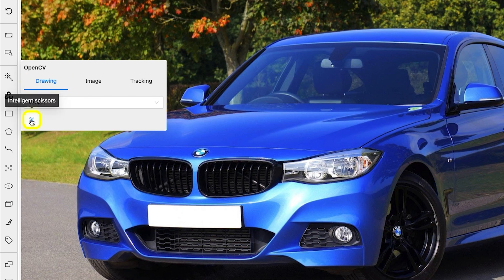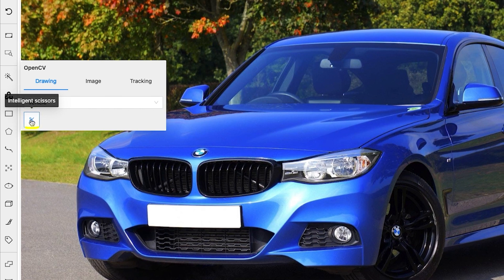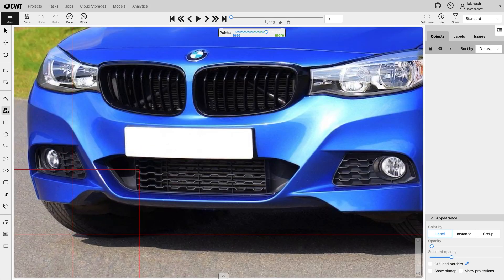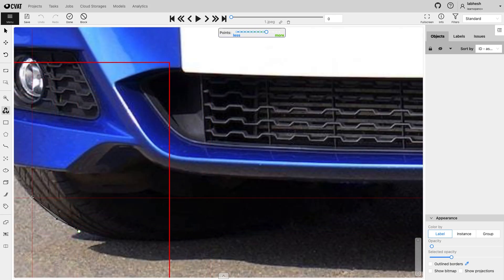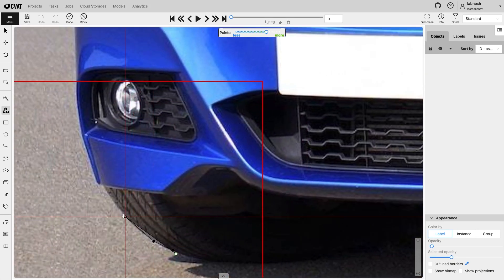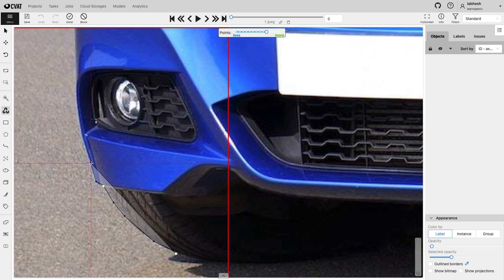These are used to create polygon annotations. Select the label and click on the Scissor icon. Then click on the starting point and traverse the edge of the object.